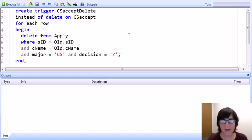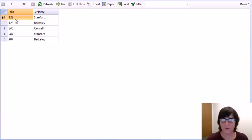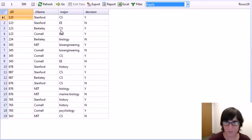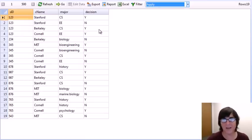Here's the trigger we're going to create to enable deletion commands to be run on the CS Accept view. This trigger will intercept those deletions and translate them into deletions on the base data over which CS Accept is defined. If a user asks to delete student 123 Stanford from the view, what we'd like to be deleting is the apply records that gave us those tuples in the view — specifically the record where the student applied to CS at Stanford with decision yes, and the one for Berkeley CS yes. We don't want to delete other records for student 123 that weren't contributing to our CS Accept view.